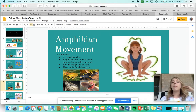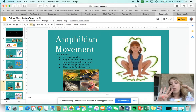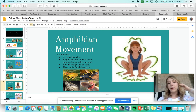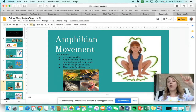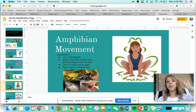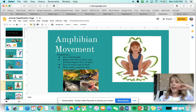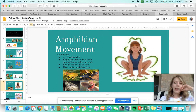There are four types of amphibians: frogs, toads, salamanders, and caecilians. That's all we have for amphibians.